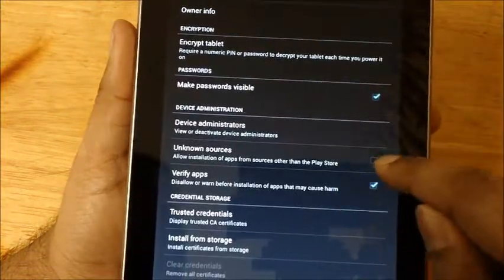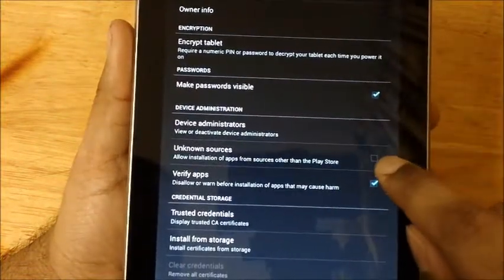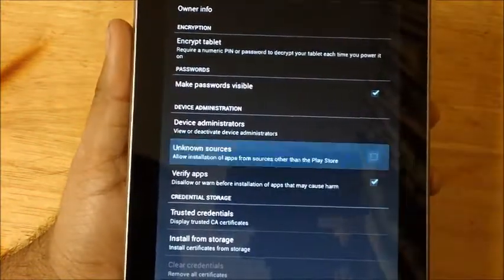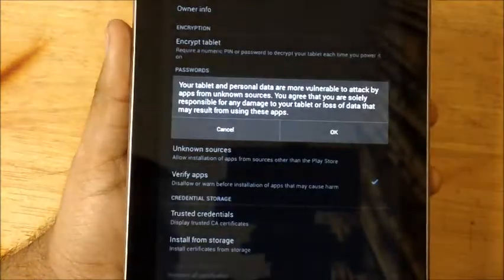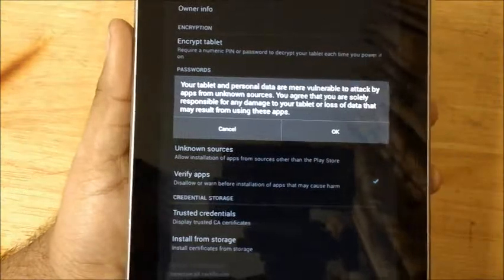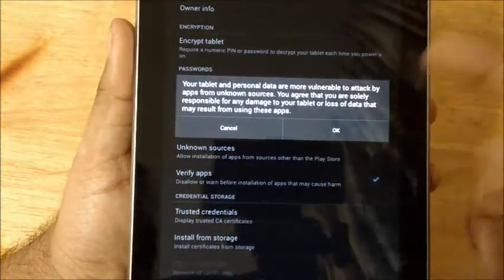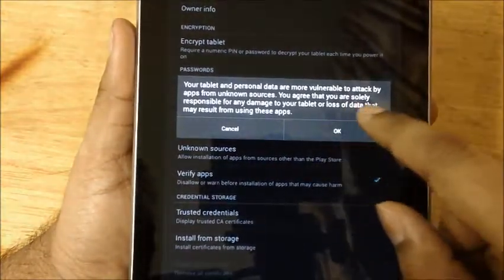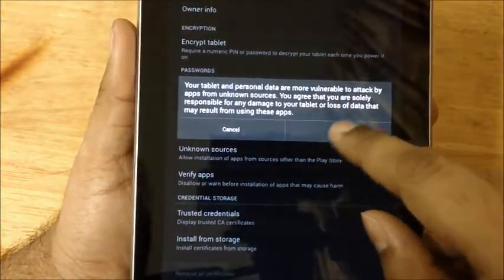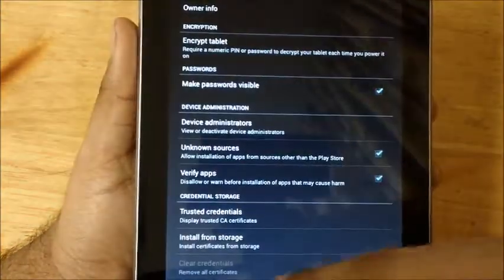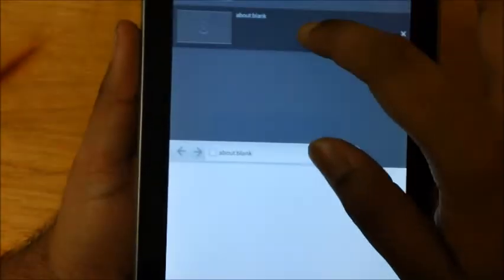You just have to tick mark the Unknown Sources box and it will say your personal information is going to be at risk, blah blah blah, and whatever. So okay.